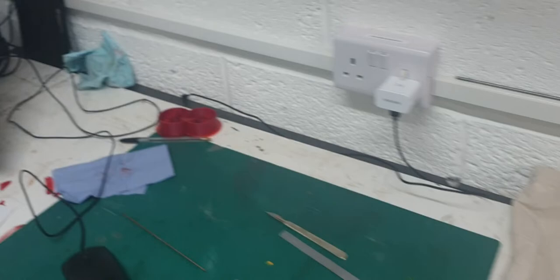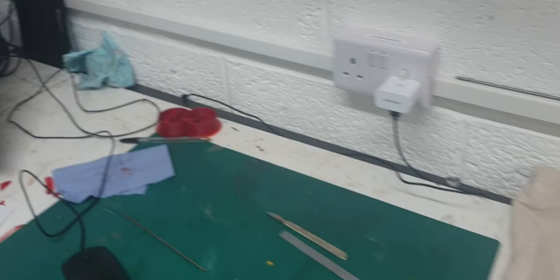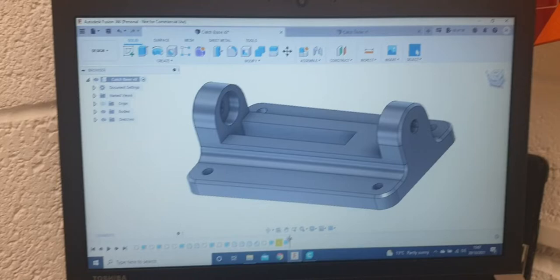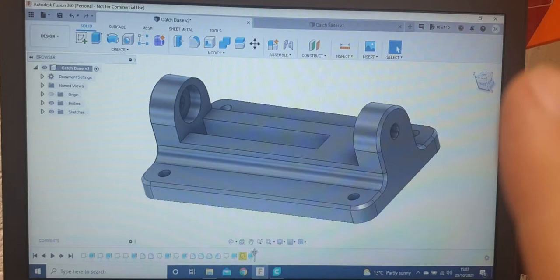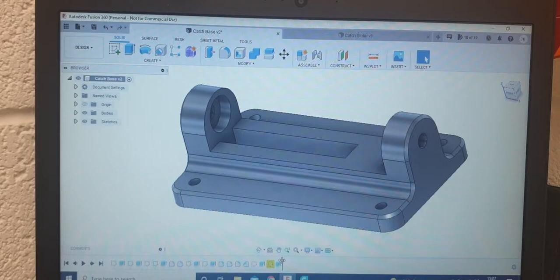So if I take you over to the CAD software that I've drawn it up in, which is Fusion 360, it's a great free download off the internet. That's the actual base that I'm going to make. Obviously, it's made out of plastic. We're doing it on the 3D printer. The other part will fit into that slot and slide up and down with the pin going through the hole.